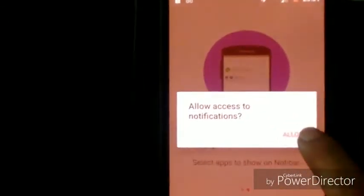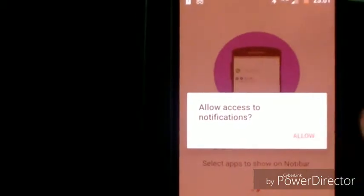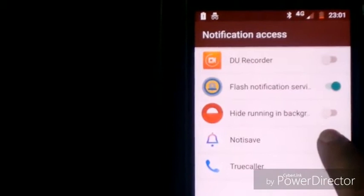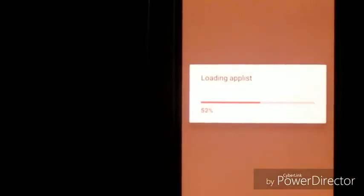Just click on Open, skip the intro screens, and allow access to notifications — just click on Allow. Here what you have to do is enable it and allow the permissions. Come back, allow it, and it is getting loaded.